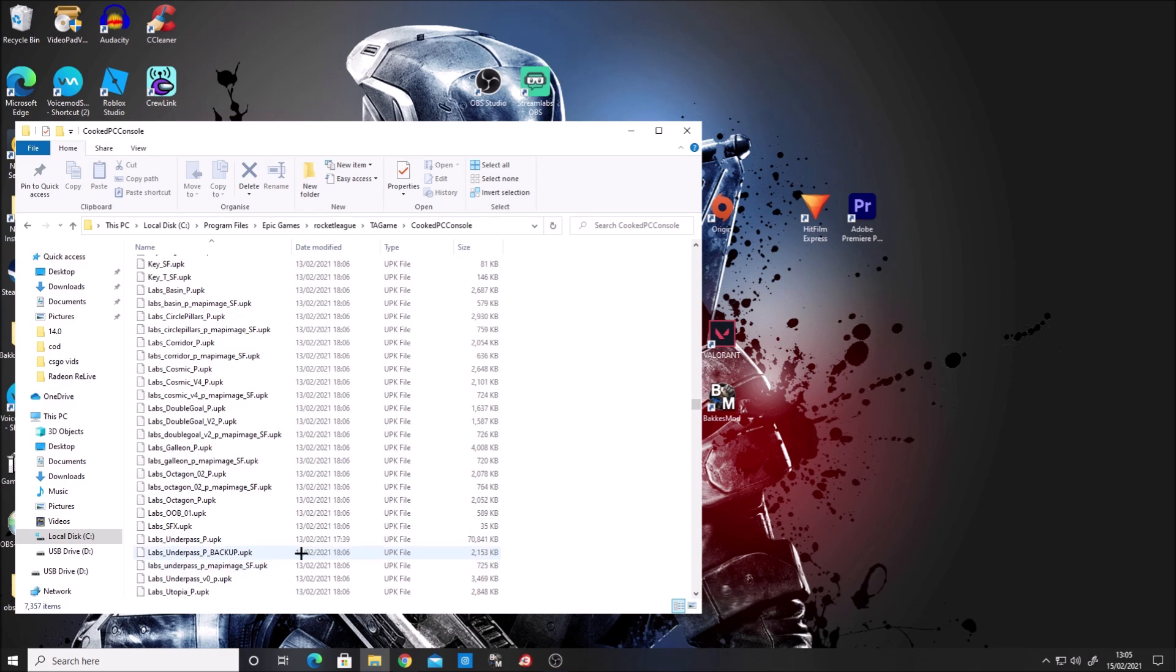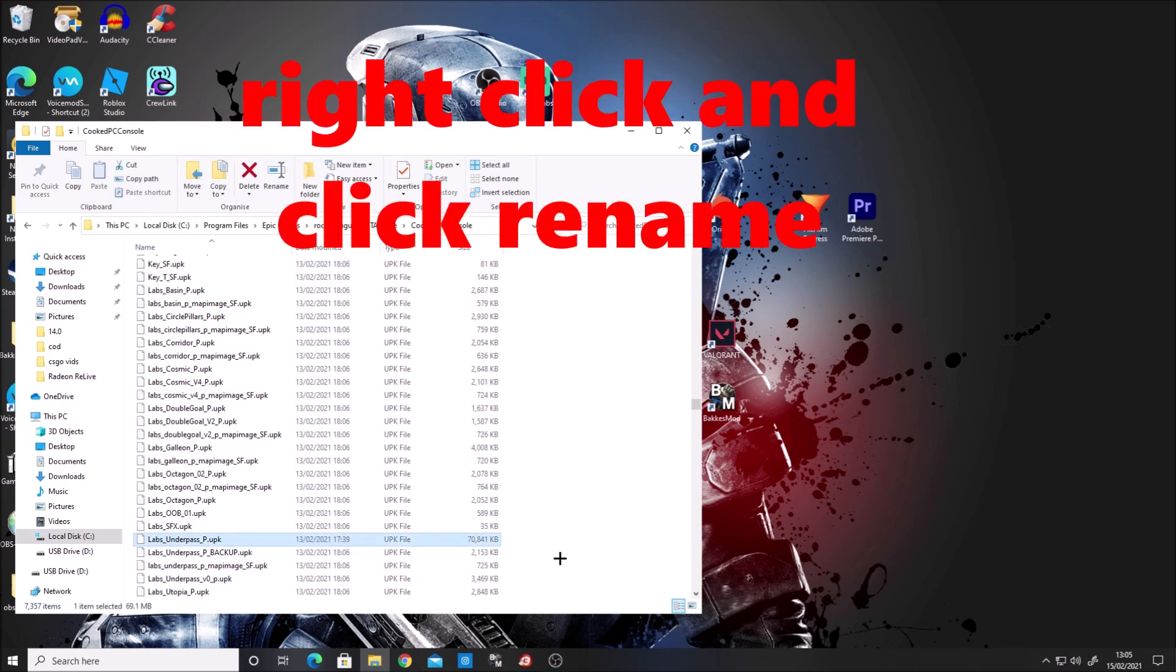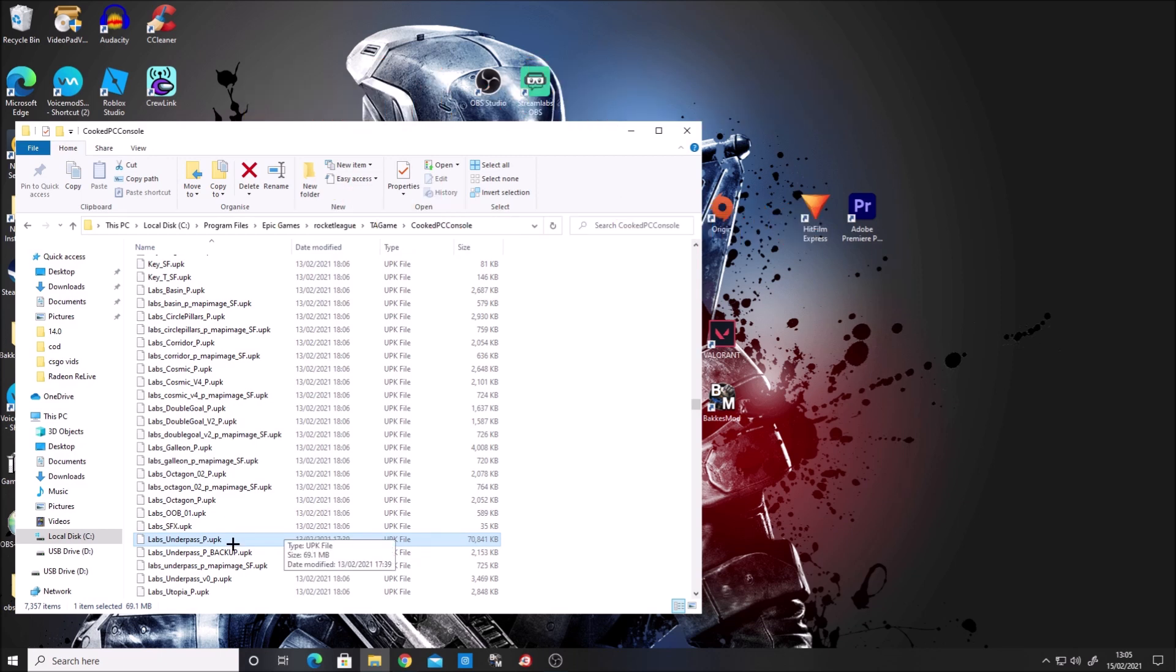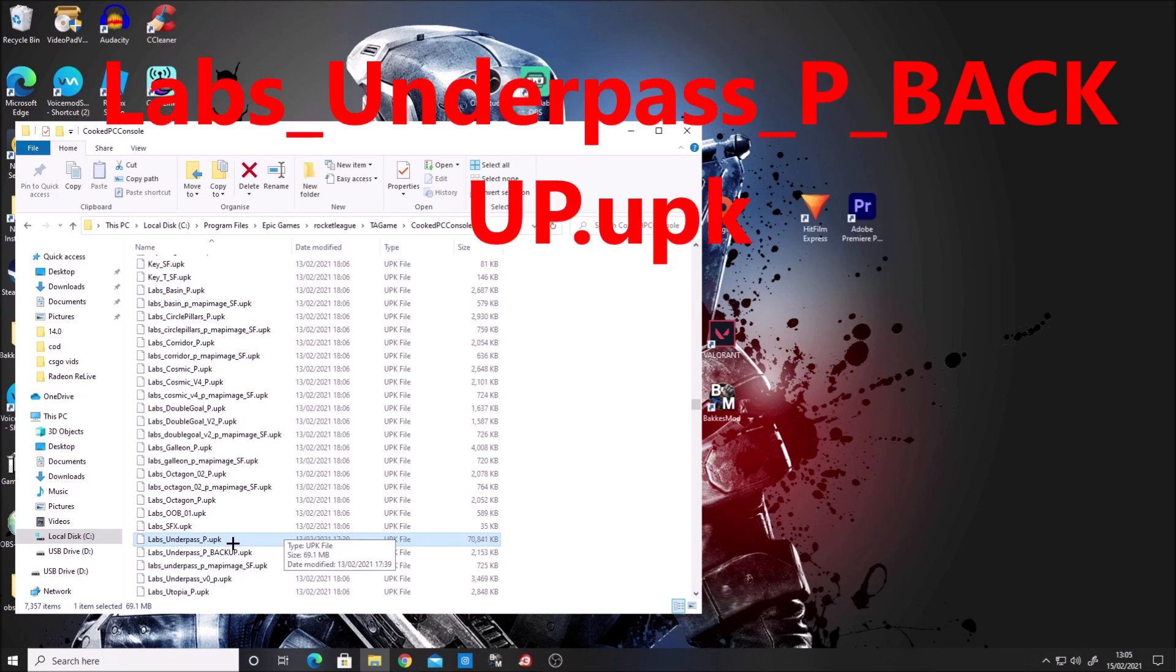Before we do anything, click on labs_underpass_p.upk and type _backup after the p. I'll put it up on the screen. As you can see, I've already done that.